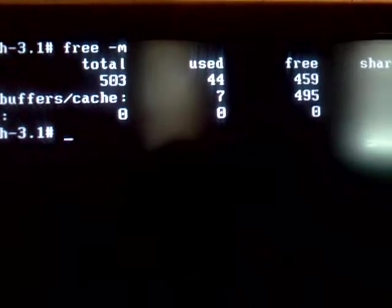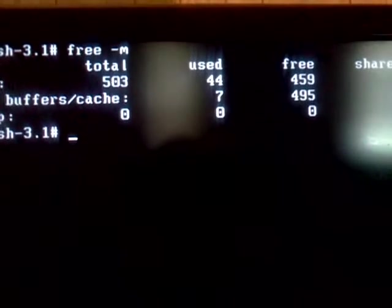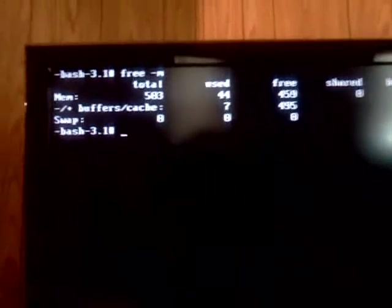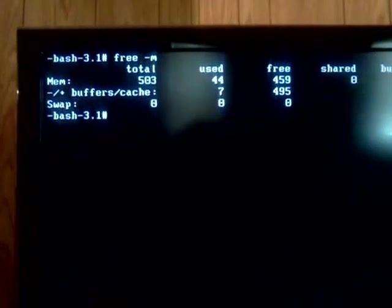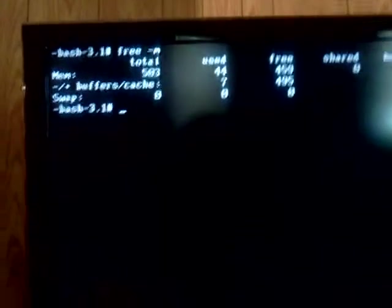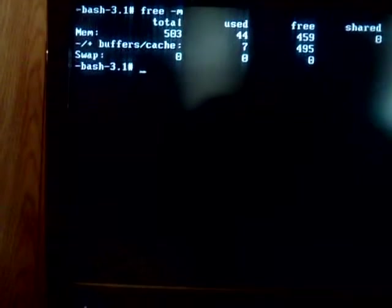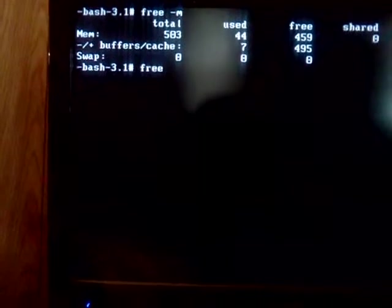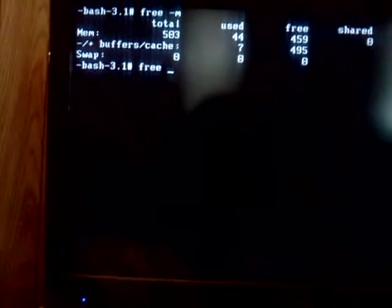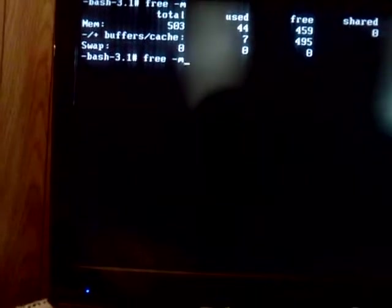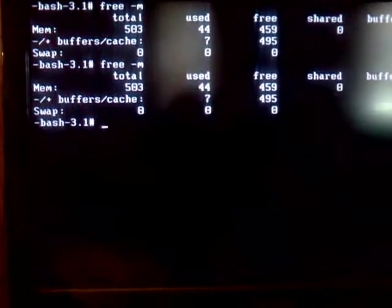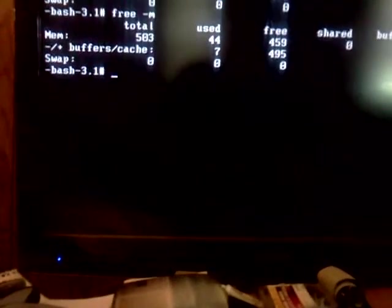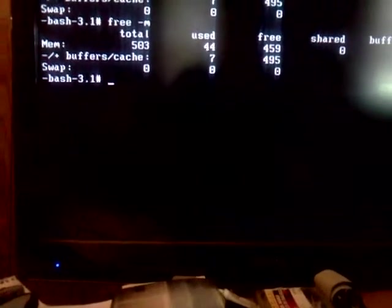44 megabytes. Alright. That's a live CD running at 44 megabytes. That is awesome.